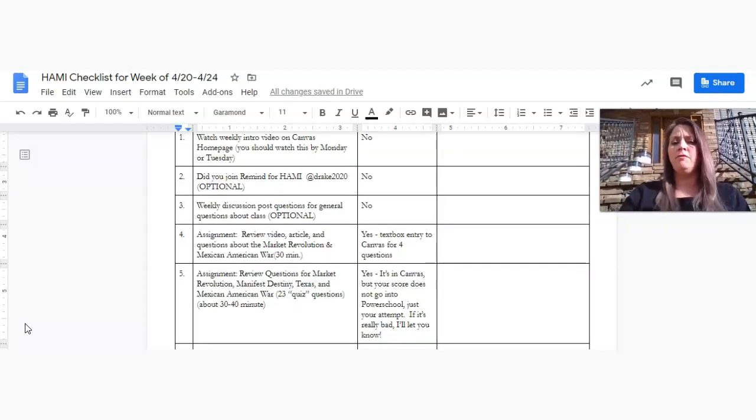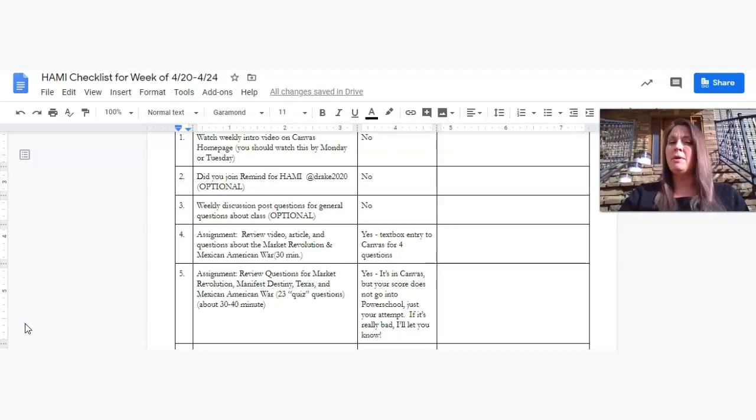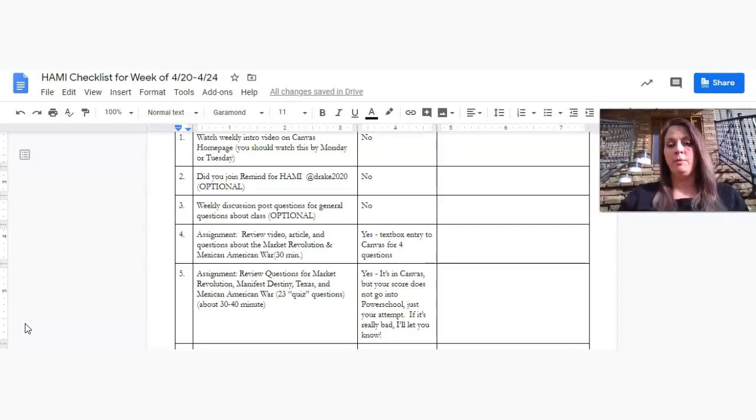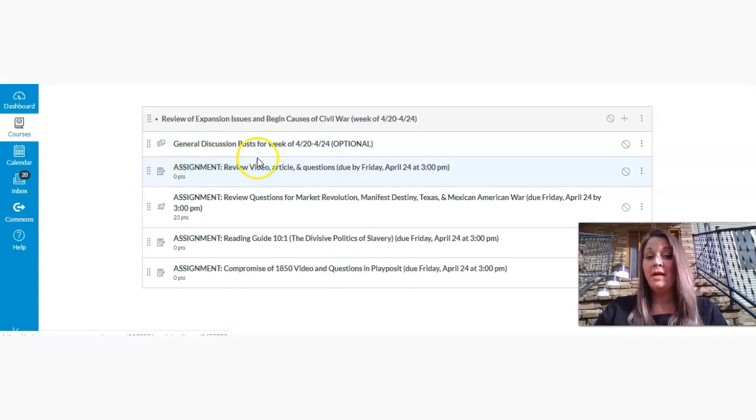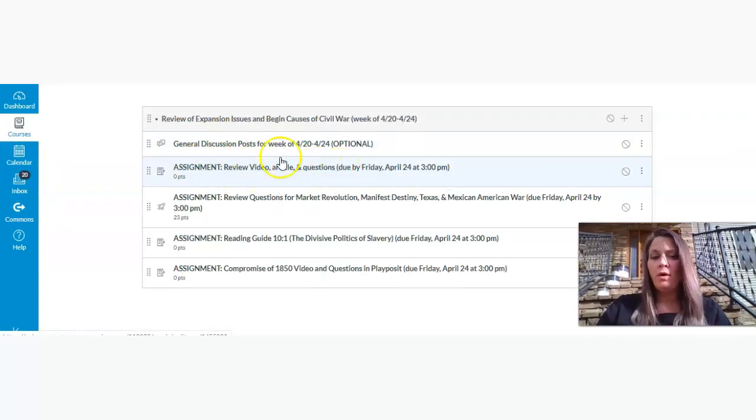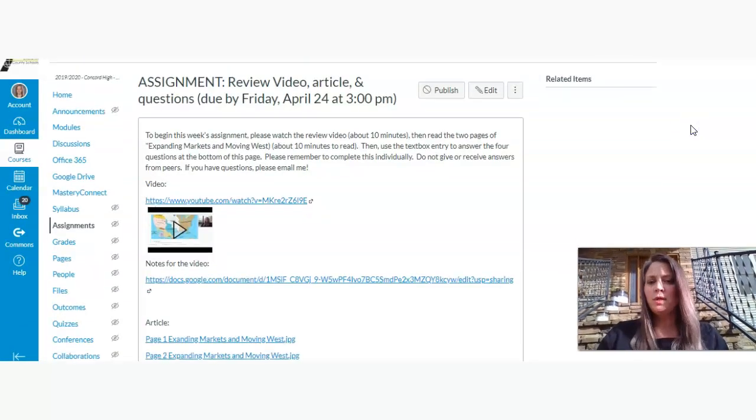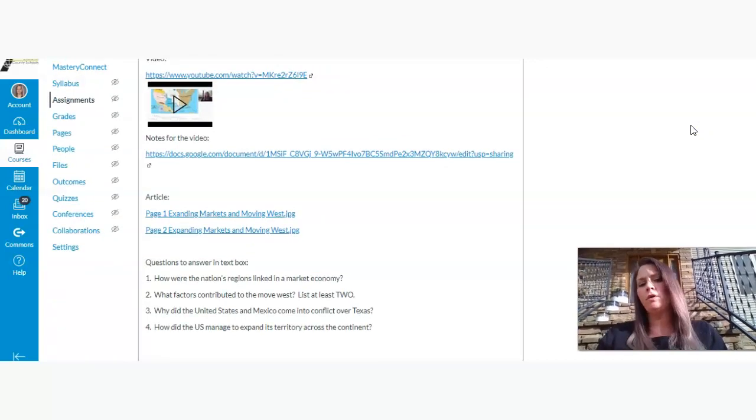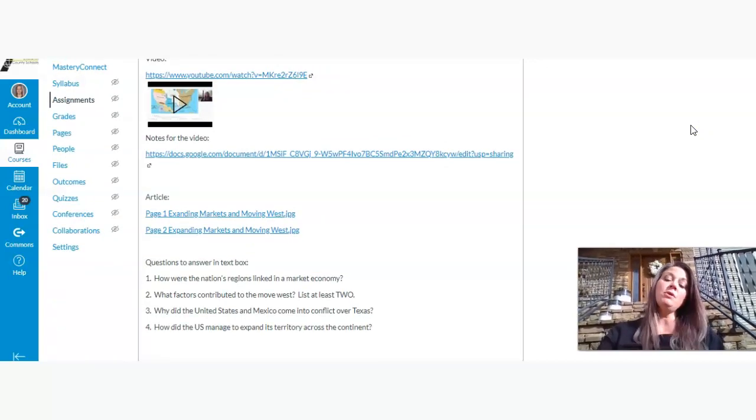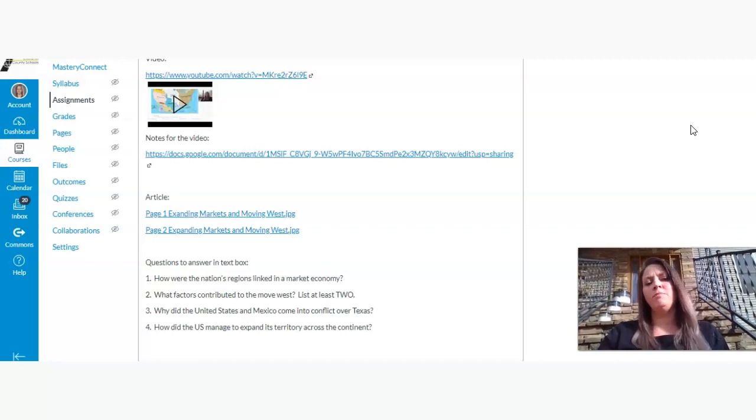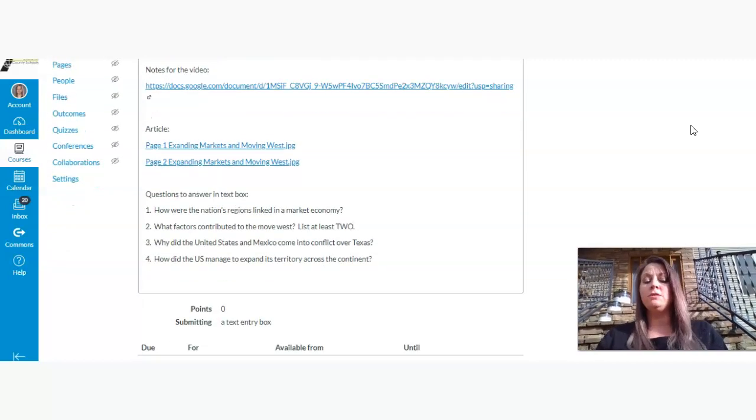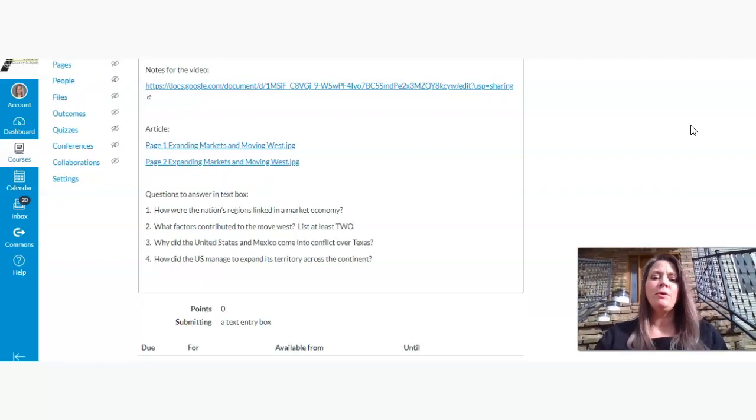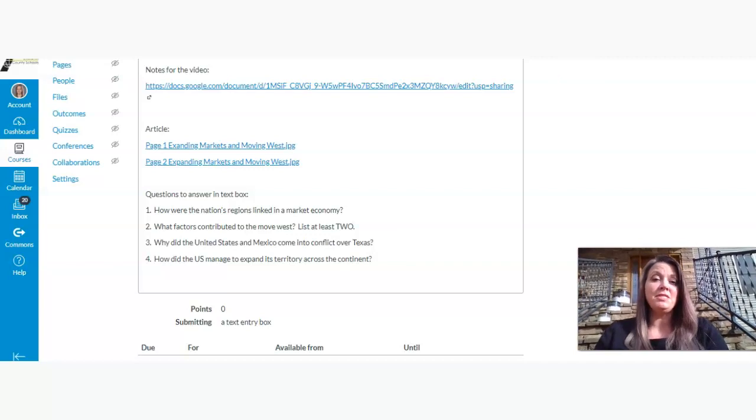Also, we have an optional weekly discussion post. You can put what you've been up to on there. You can just say hi. There's no specific questions, but if you do have general questions about classes or about grades, for example, you are welcome to ask them there. And then let's talk about the assignments. The first one is going to be about a 10-minute video, a 10-minute read article, and four questions to submit in Canvas. It's a review of the Market Revolution and the Mexican-American War content that we did before spring break. So you'll go to that, and that page is here, this first assignment on the video article and questions. You'll click on that.